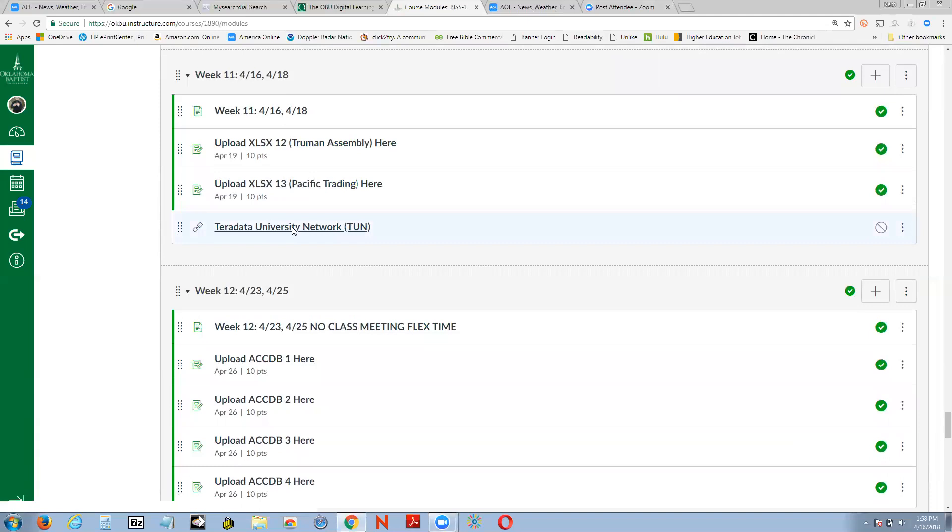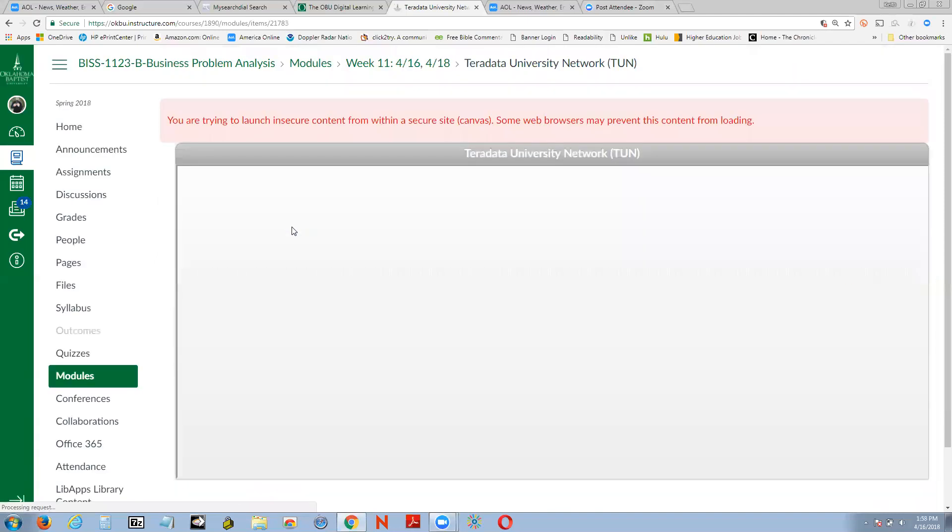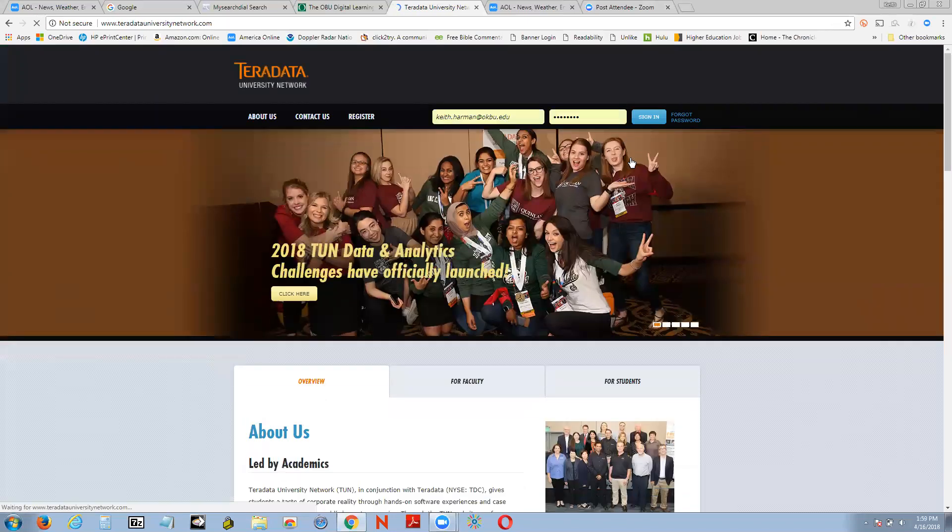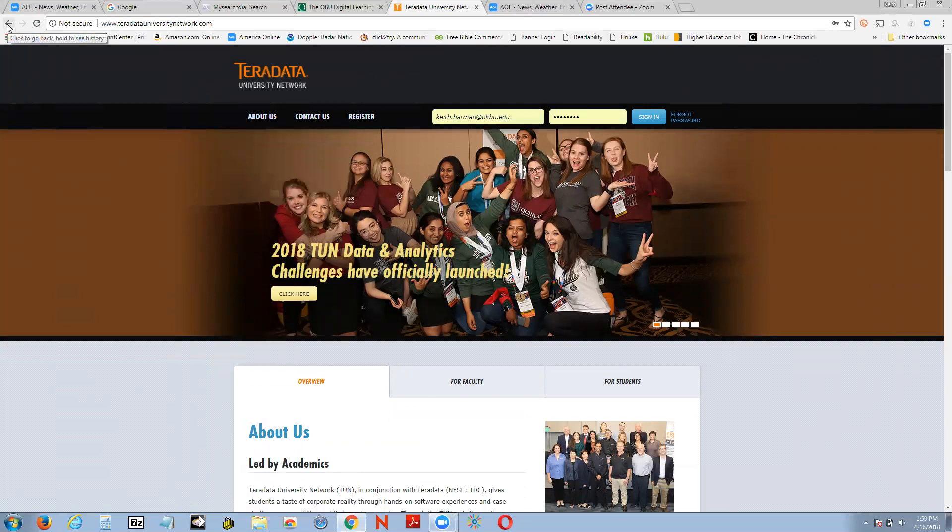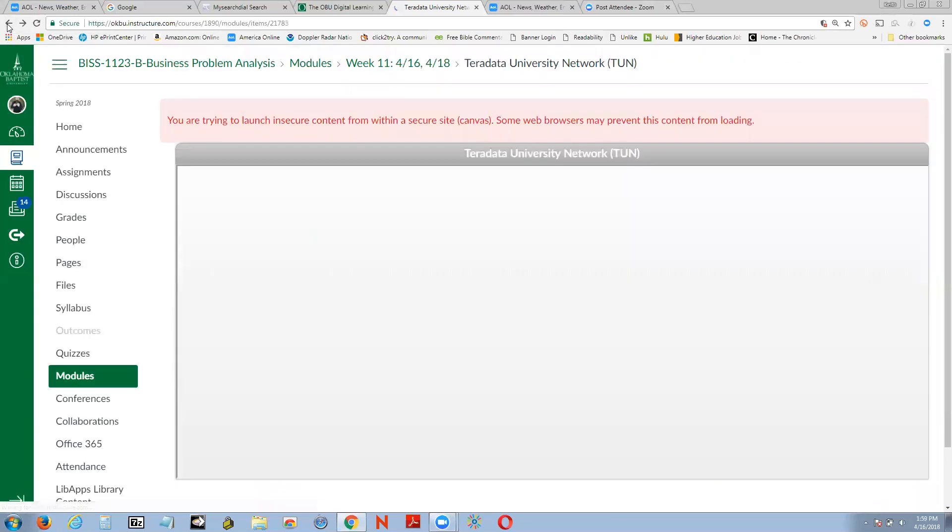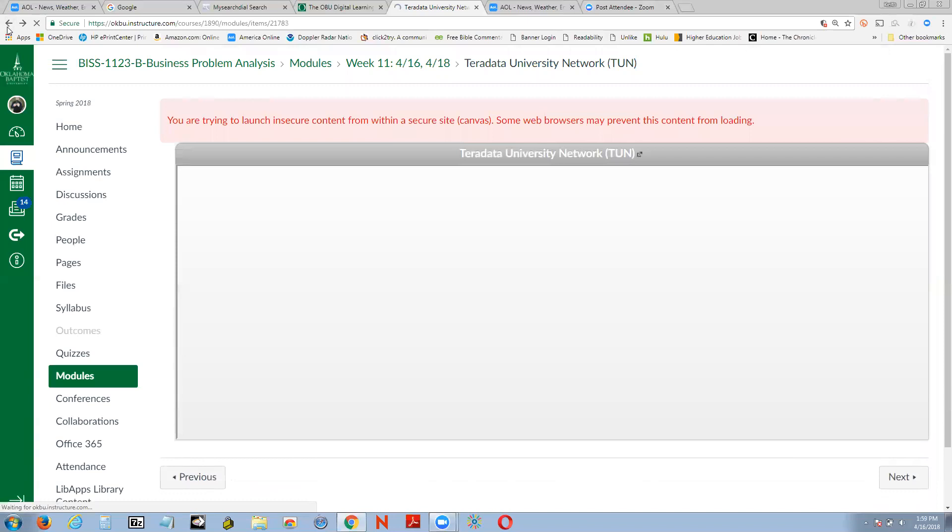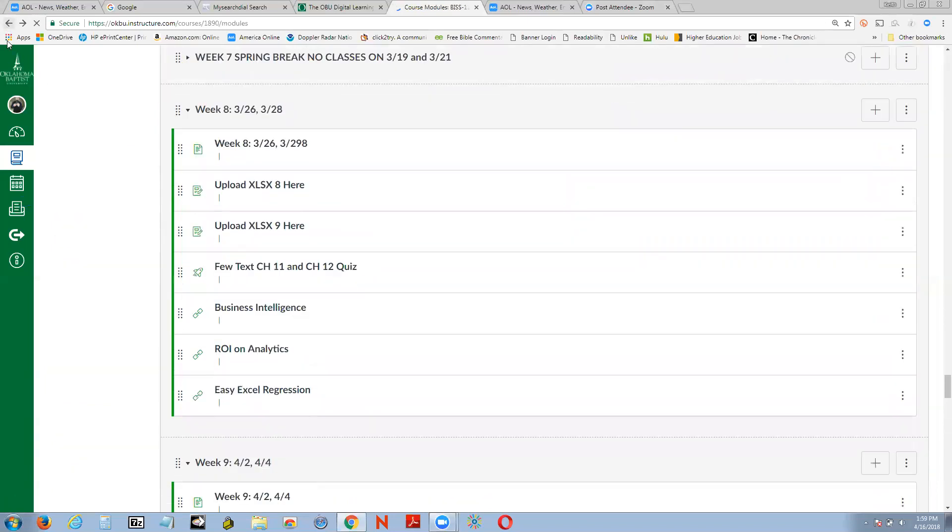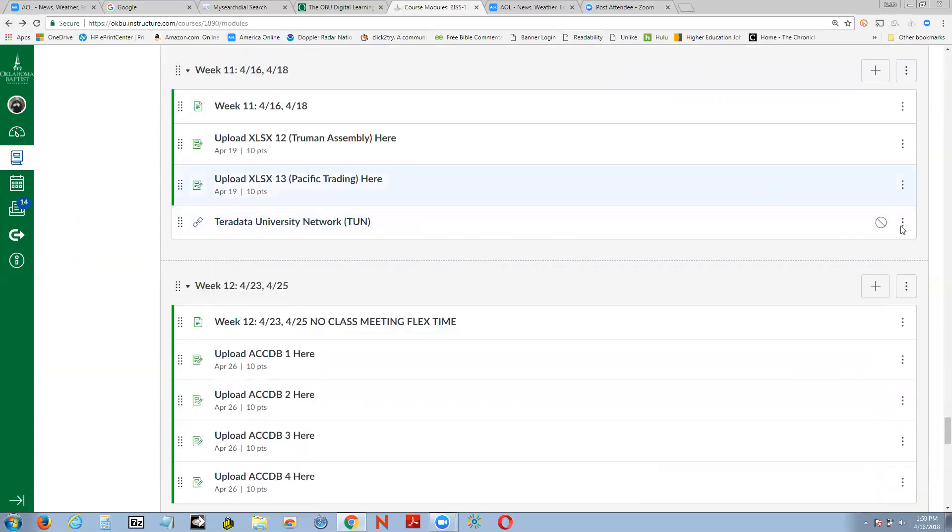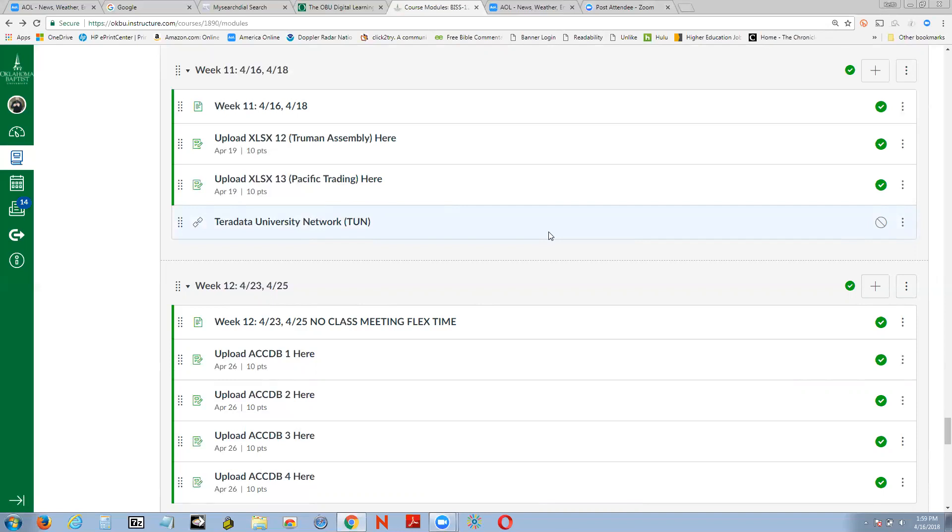Now, I also have a link for you over to Teradata University, and you'll want to log in over there as well, or just go to Teradata University. Now you'll notice Teradata University Network has an enormous set of resources for you to take a look at. Everything from all of the database types of products that are out there, products that are hybrid products, like Tableau, which tries to combine Excel and Access. So there's some good resources.